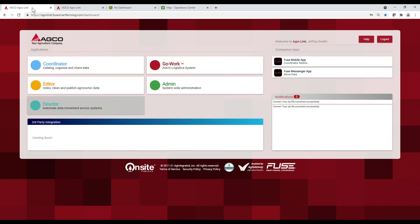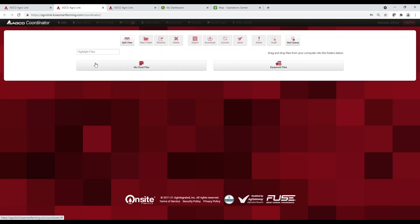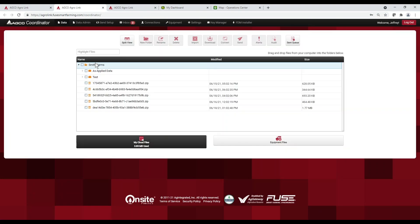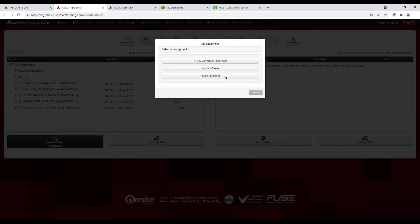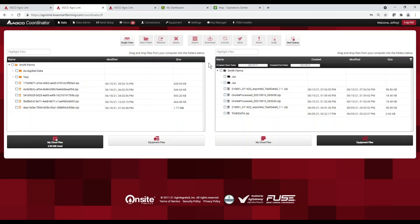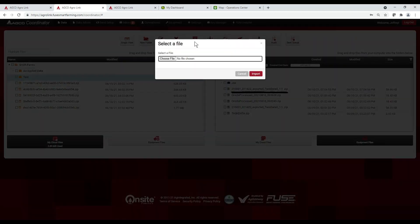We're going to go back to our original AgriLink tab, and this time we're going to click on Coordinator, where you can catalog, organize, and share data. We're going to put this in split view, and we're going to pull up My John Deere, where you can see we have our exported data. This Coordinator tab is also where you can import a file manually if you don't have a reason to set up a workflow.